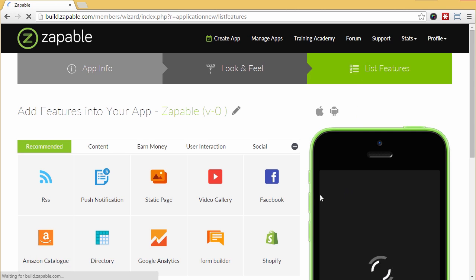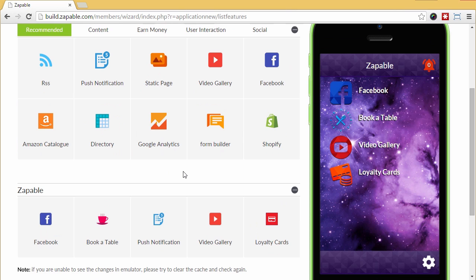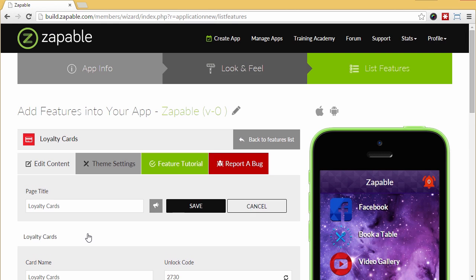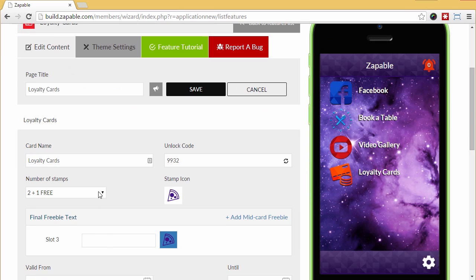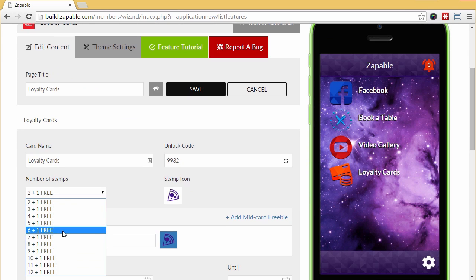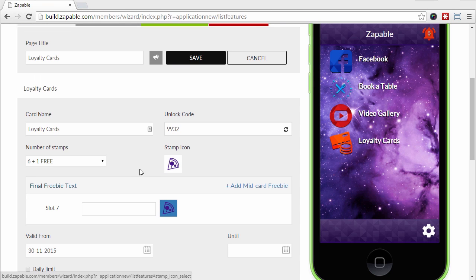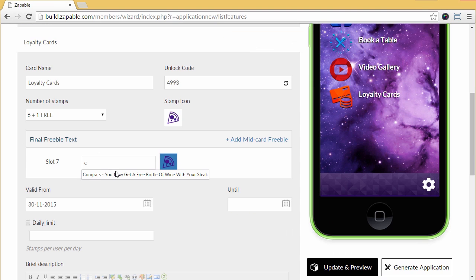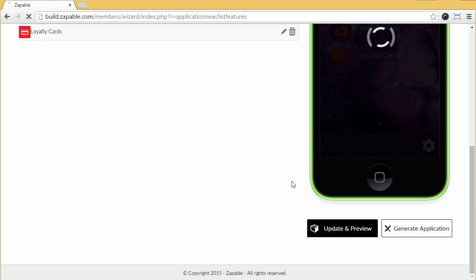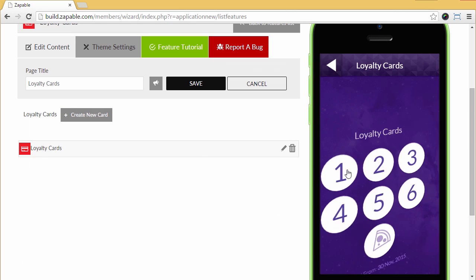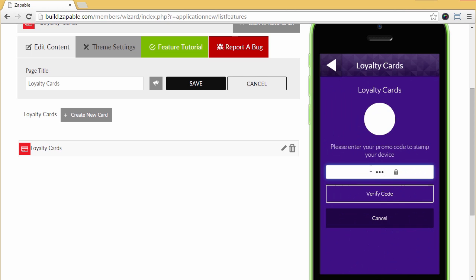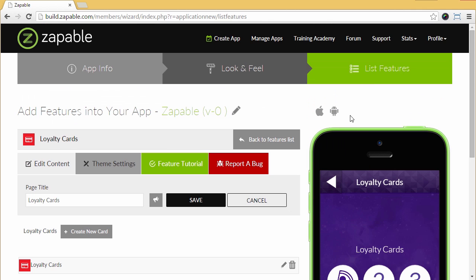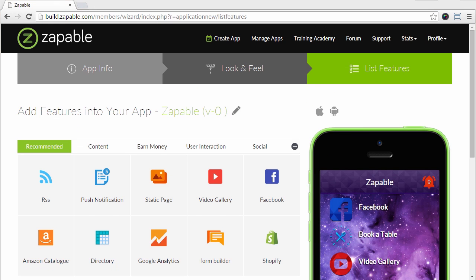The fifth and final feature in the demo will be the loyalty card. You know when you go into your local Starbucks and you see people scan the card on your app and once they reach a certain amount of purchases they get a free coffee? Well, now you can do the same. Click edit and click create new card here. Now you can select how many purchases are needed, let's say buy six get one free. Select your icon most appropriate for the type of business. Now enter your text which will appear when they reach the rewards. Congrats, you now get a free bottle of wine with your steak. So you can then change the settings here when it's valid from and to. Now let's update and preview, click the card then enter the unlock code that only the business owner will know and it will stamp it as shown.